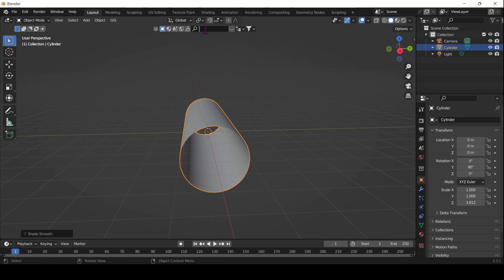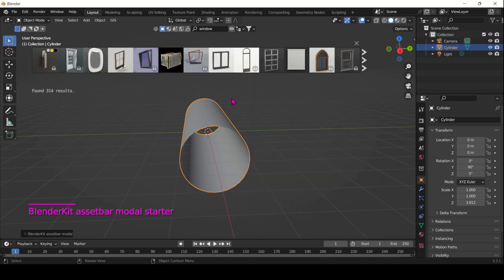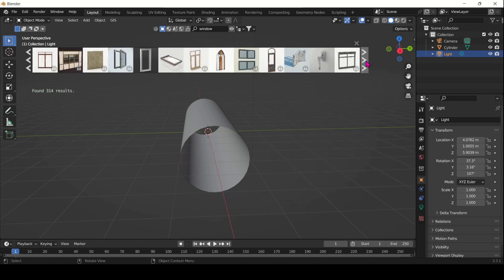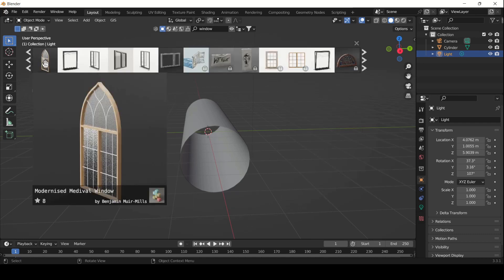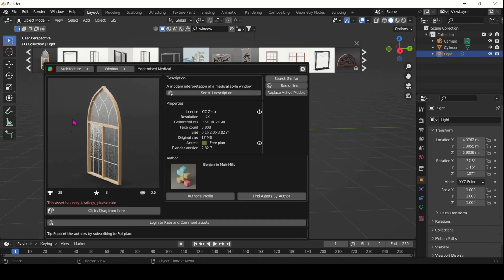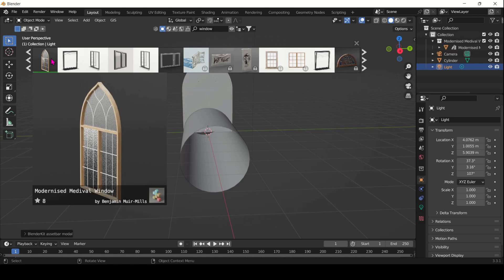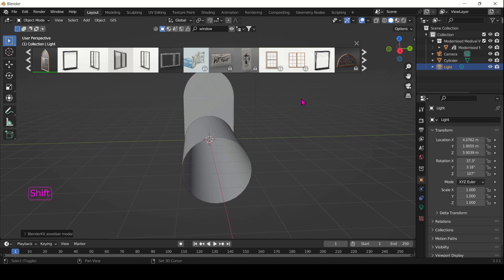So let's find our window. I have BlenderKit enabled, which is a really great feature. You just type in 'window' and you have a whole selection of windows to choose from. I like to go for this kind of medieval window by Benjamin Muir Mills — thank you Benjamin for making your model available through BlenderKit. If you click on the window it'll just download into your scene straight away, and here we have it downloaded as a collection.